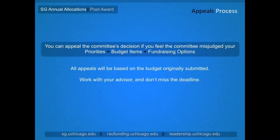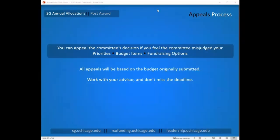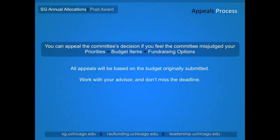The committee does set aside funds for the review of appeals. If you feel the committee has misjudged your priorities, program needs, budget line items, or fundraising options, you will have the opportunity to appeal their decision. Appeals are due 24 hours after decisions become available and must be based on the original budget submitted through the website. You can reach out to your advisor for support through the appeals process, and your statement of appeal would be due to the committee chair by the posted due date.